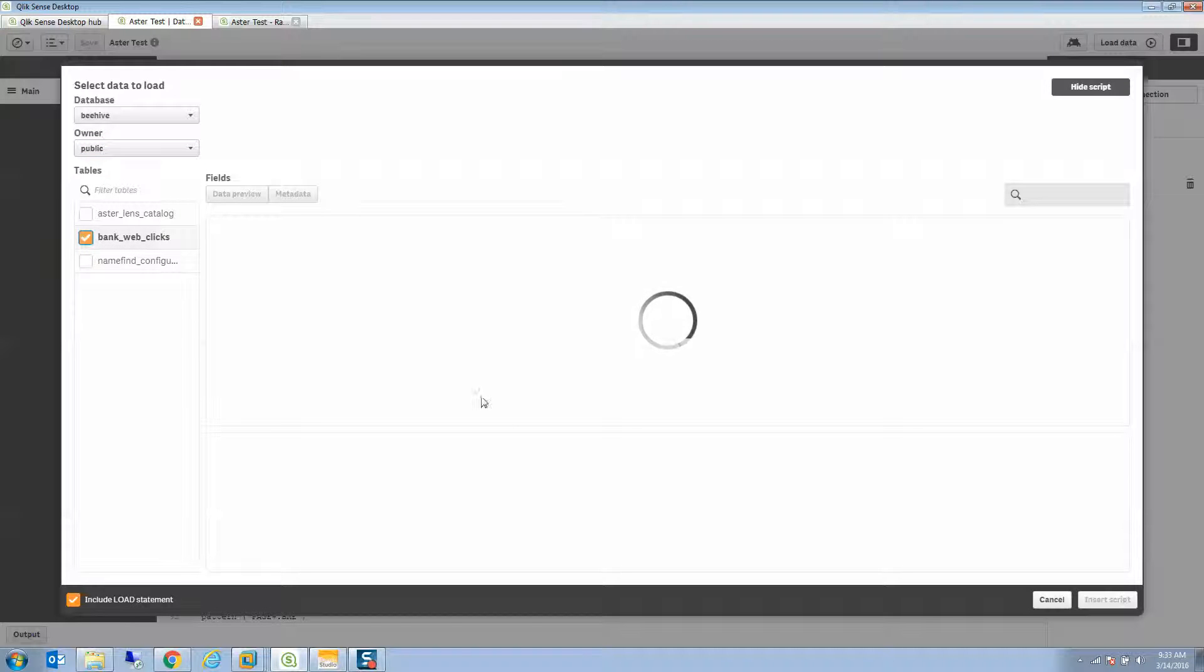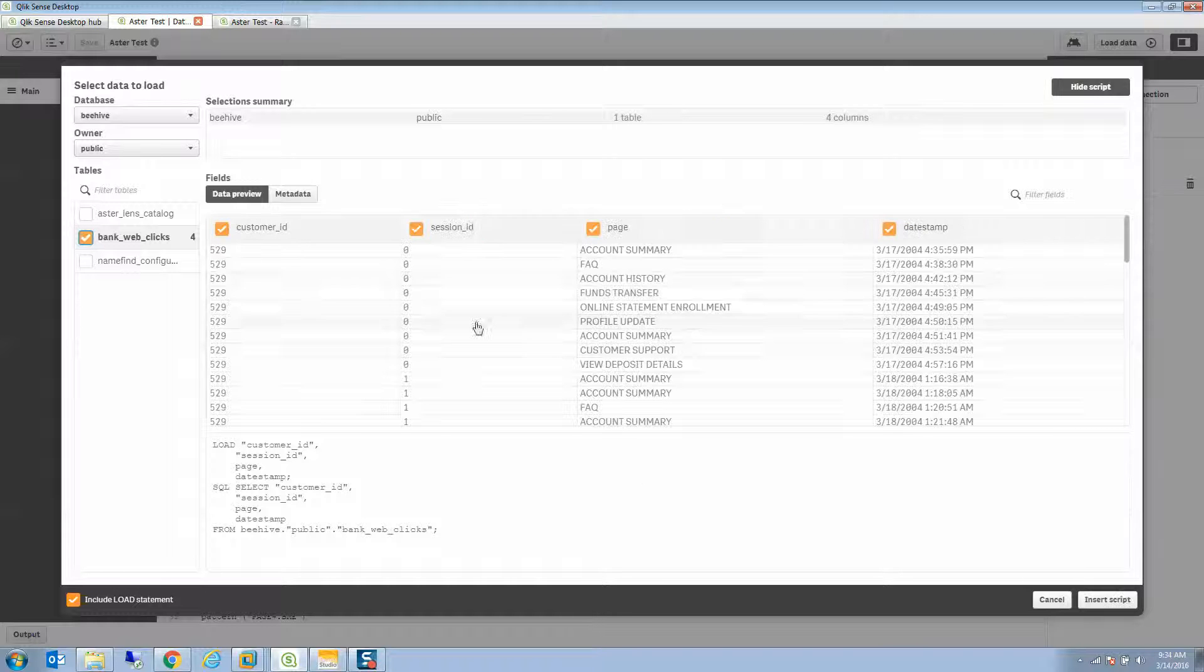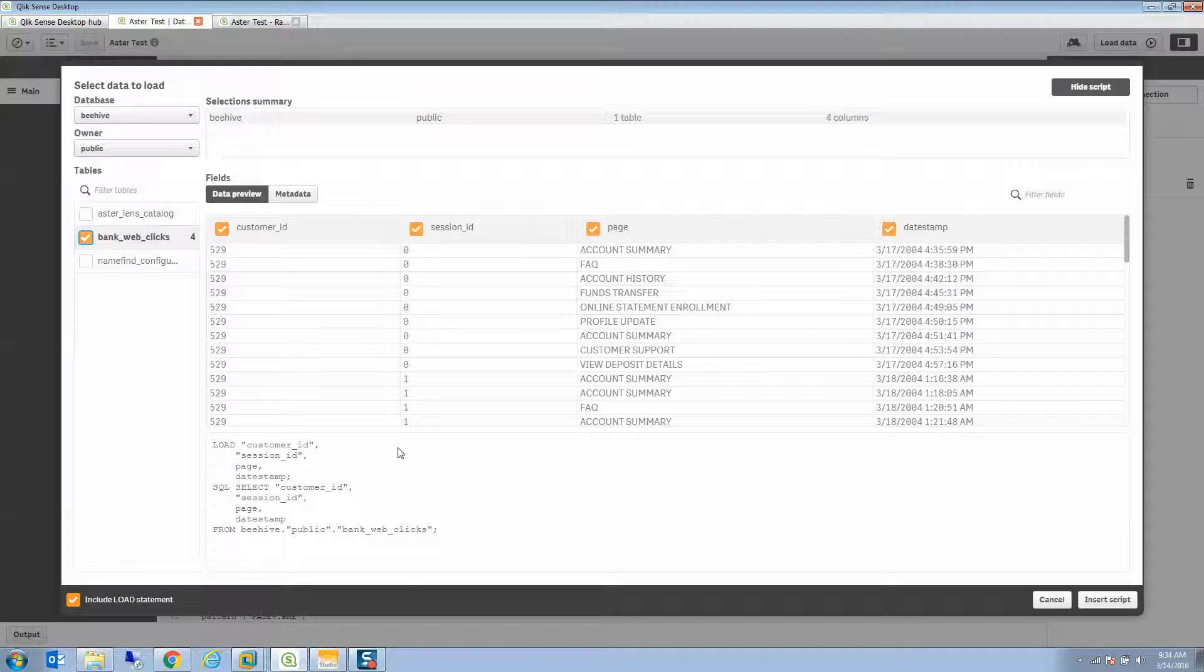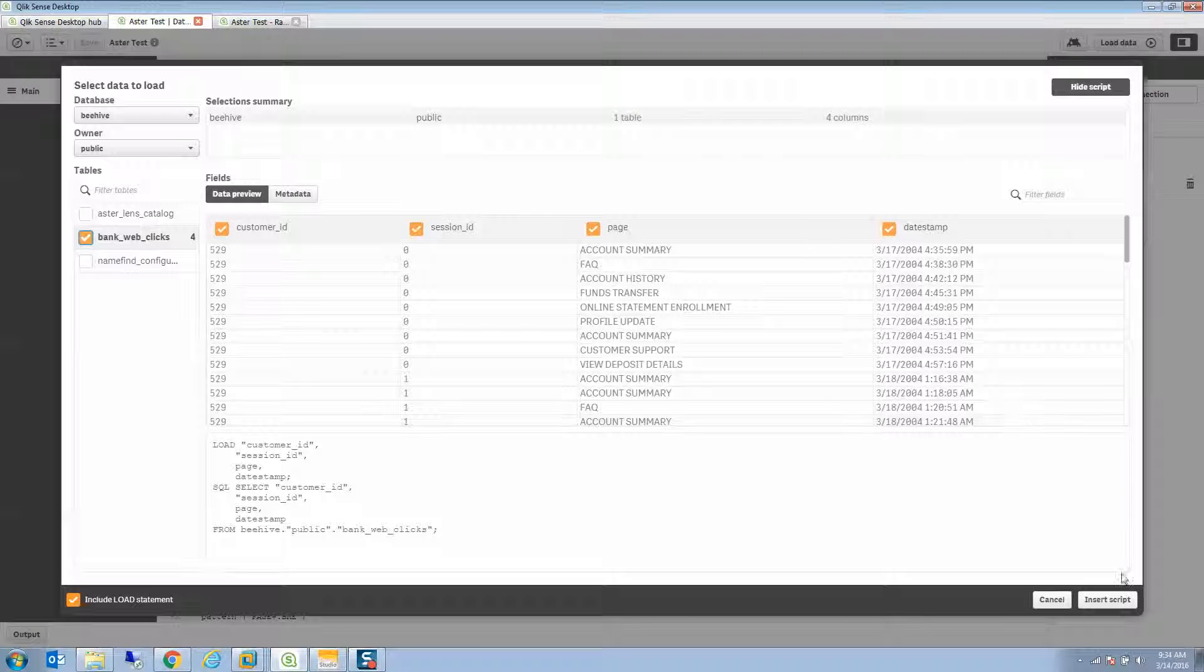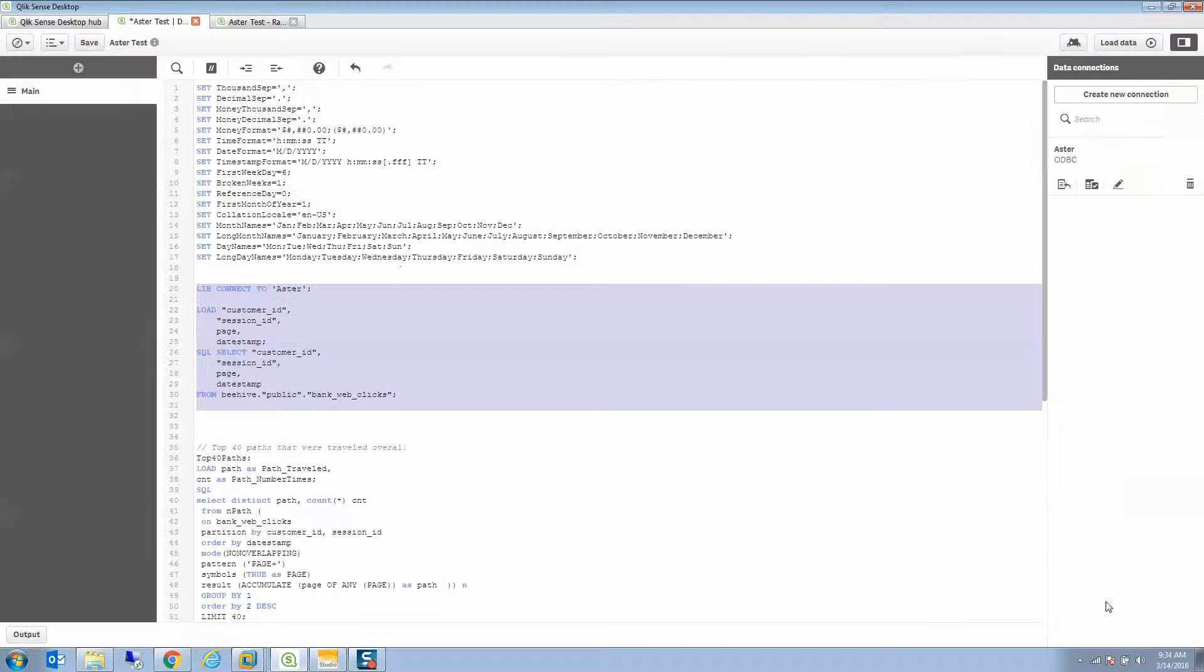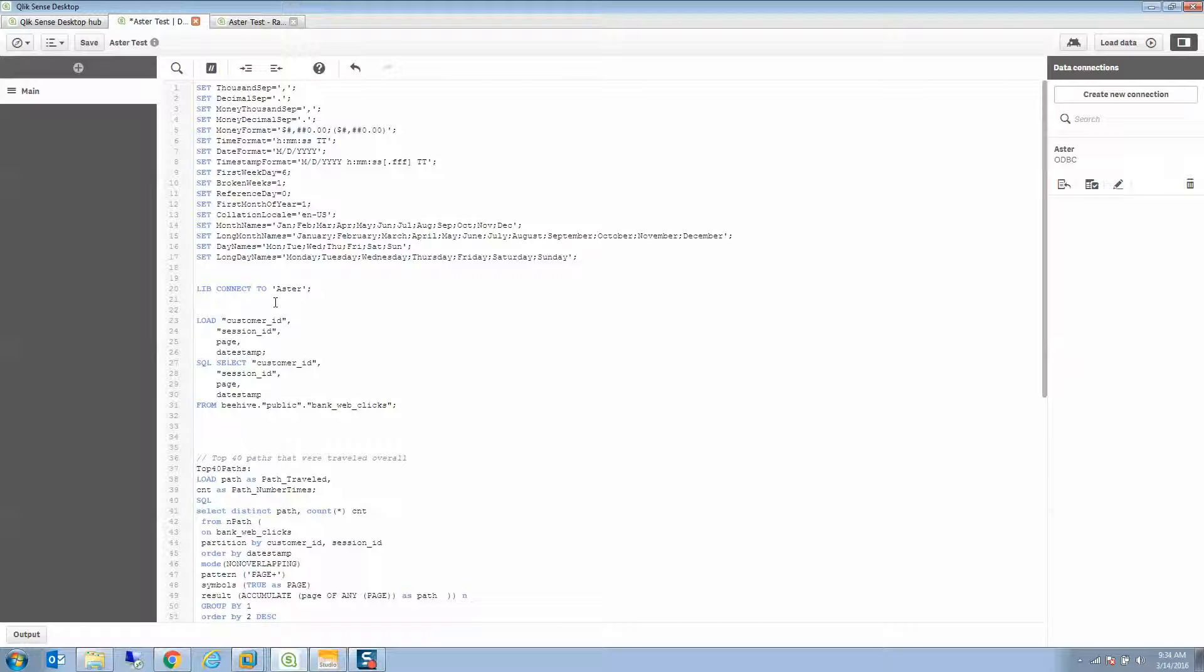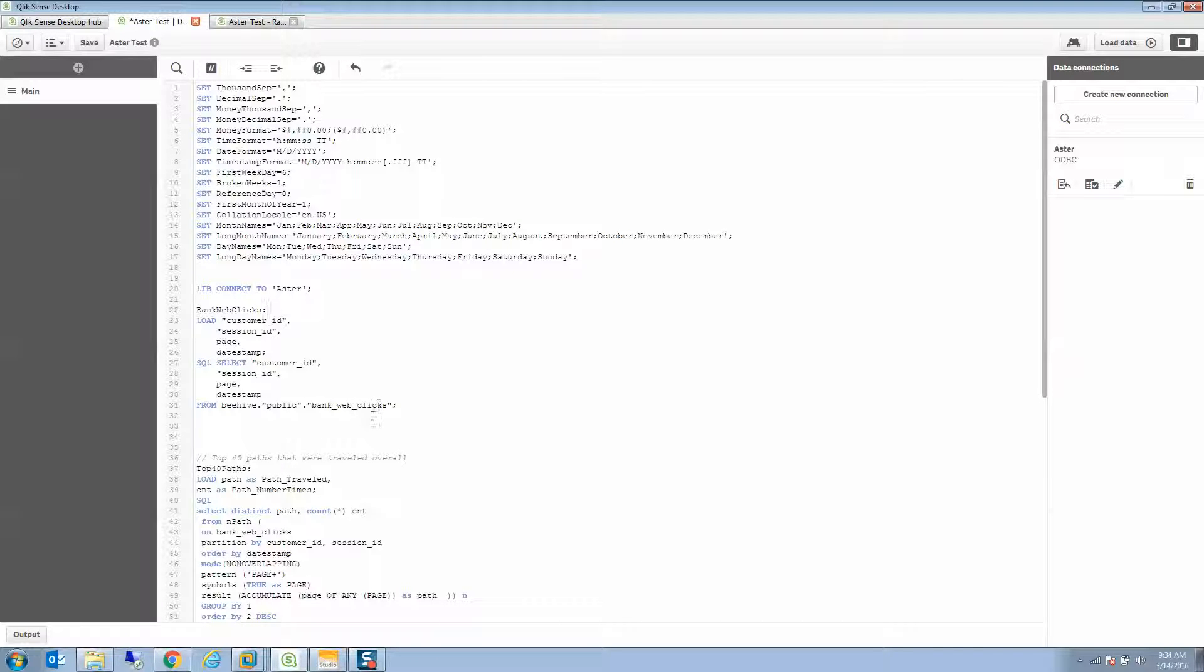I'm going to choose that bank web clicks data that we used as part of the exercise in the training. It brings back the field metadata and shows me some samples of the data. And if you've used this video, you'll know that is the data we're looking at. It brings this data back in, and I can name this table instead of just assuming I want it to be the same name as the database itself.